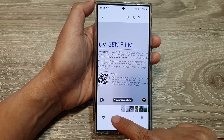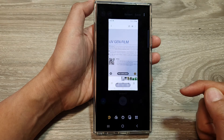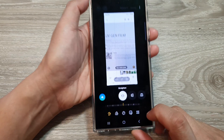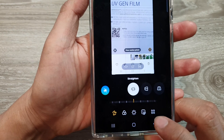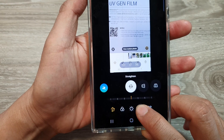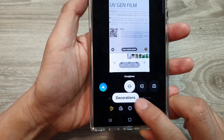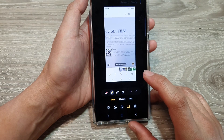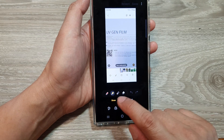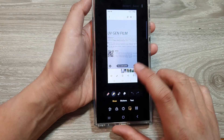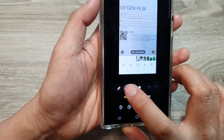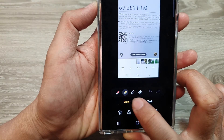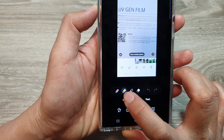Then tap on the edit button. Next, tap on the drawing icon down here — decorations — so tap on that. Then tap on the highlight pen. This is the one right here, the highlight pen, the second circle.